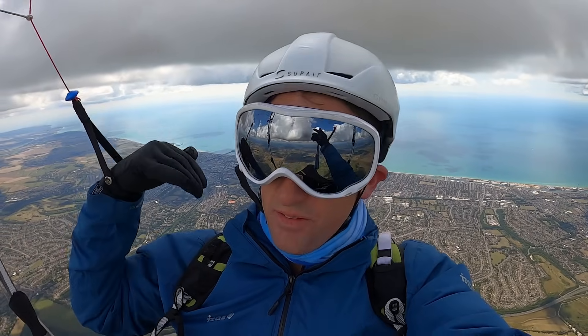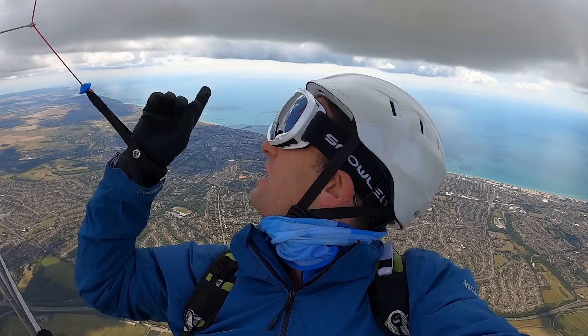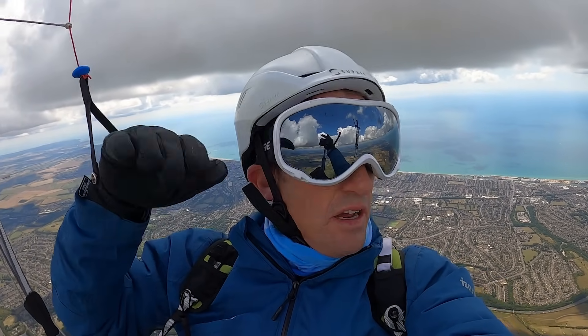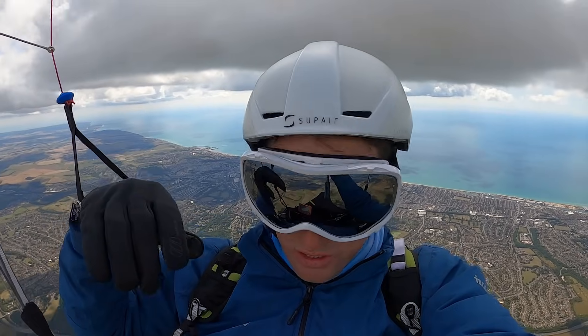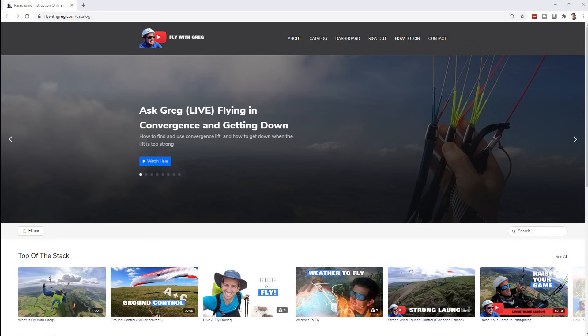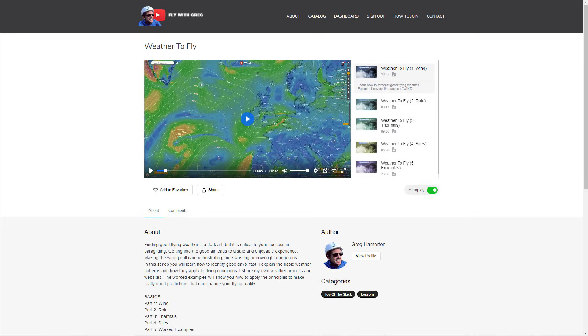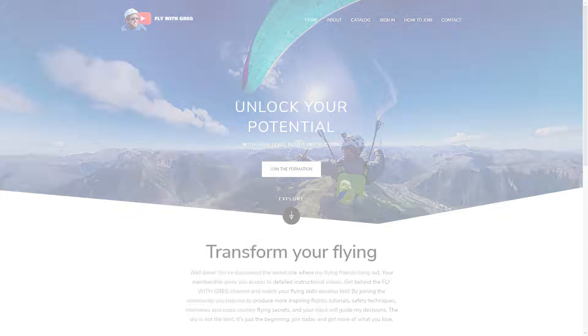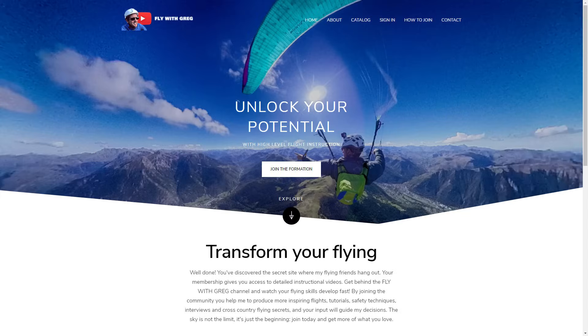That's the short version. In the extended edition I go through more detail and take you up to the clouds to show exactly what it looks like, where the escape routes are, and how to keep yourself safe. On the Fly with Greg website there's a whole series on weather to fly, where I take you step by step through my process of analyzing and identifying good days to fly — all the ins and outs of weather. Why not fill up your cup at the fountain of paragliding knowledge — you'll be supporting the channel and taking your flying to the next level.